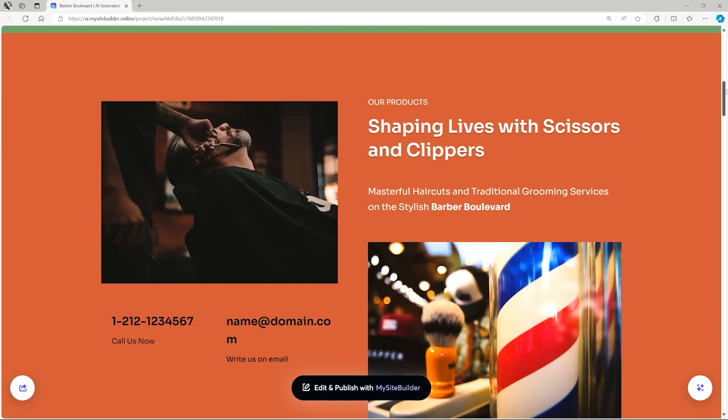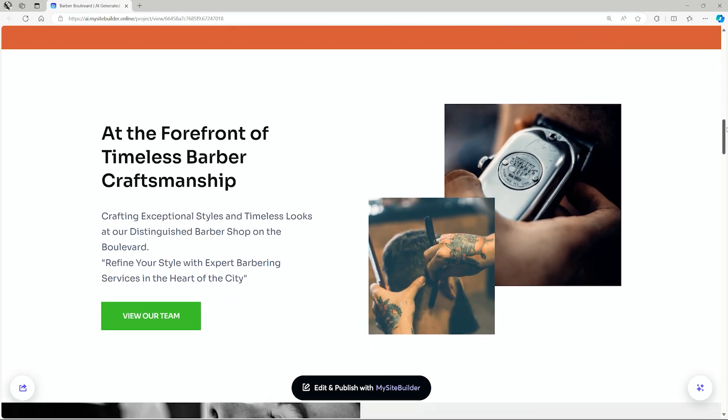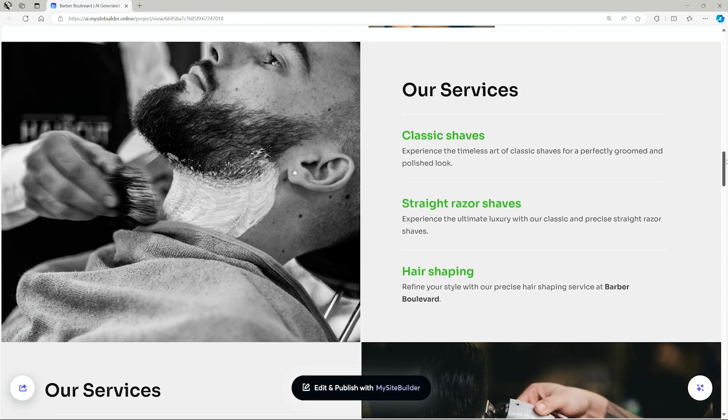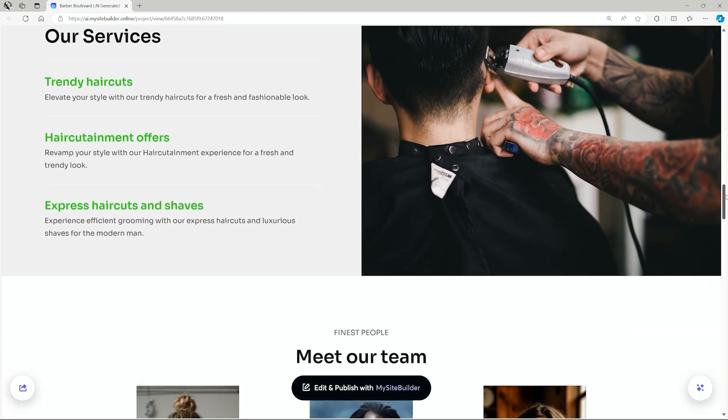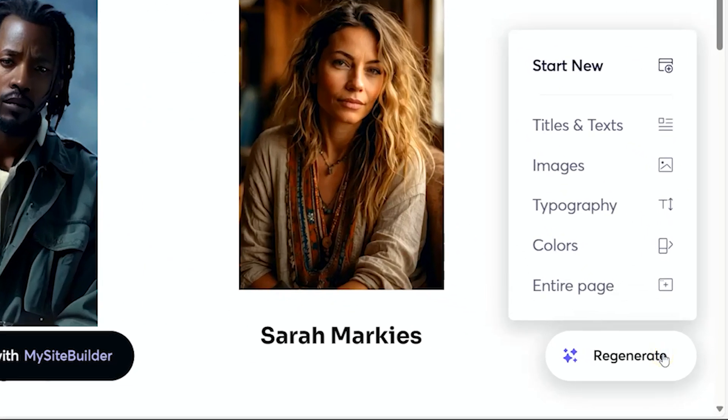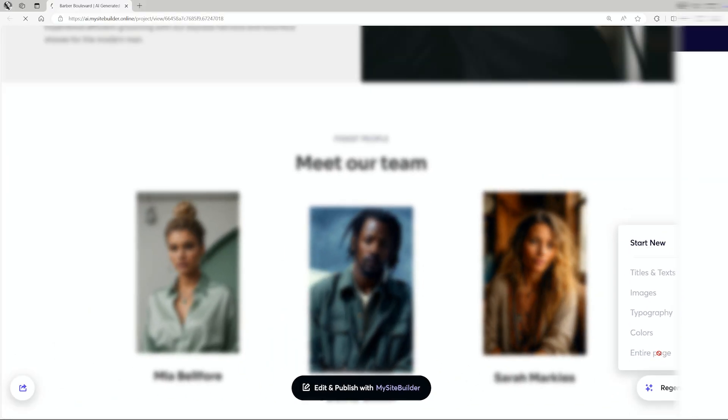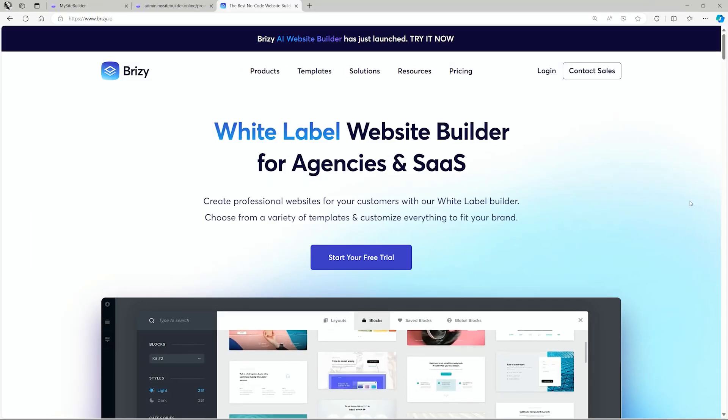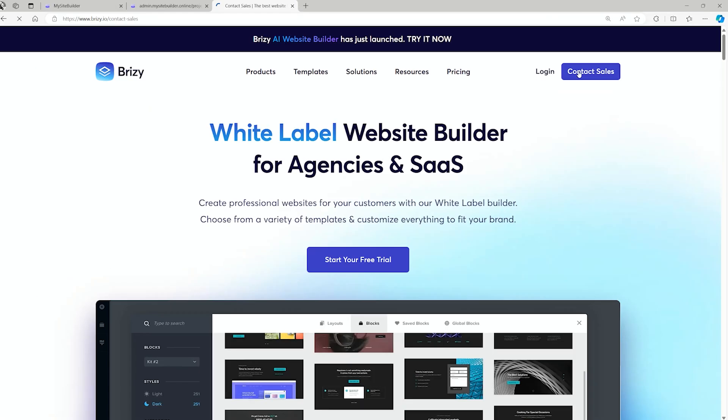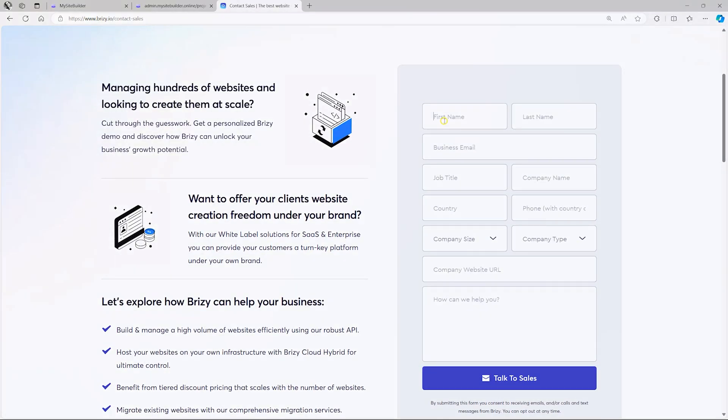This AI builder inclusion in our white-label builder elevates the service you offer to your customers and is the ultimate solution for you if you want to resell to end users. For more information, reach out to our sales team for a demo. Thank you.